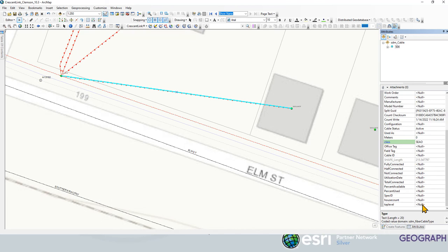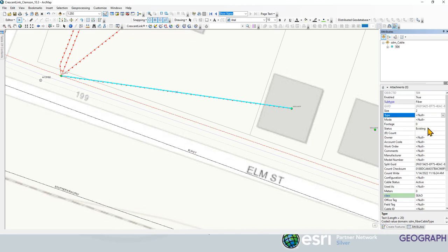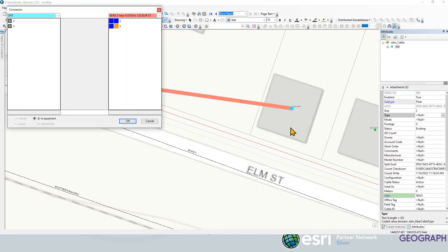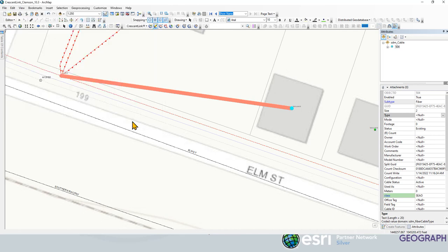We could put any other information or attributes that we'd like to in here. All right. So now we're going to go back to connector. Now we see our two strand fiber drop. We're just going to click one there, one there. Say okay.